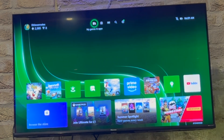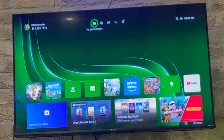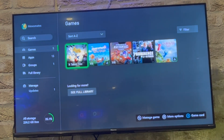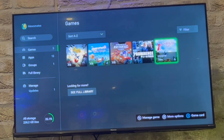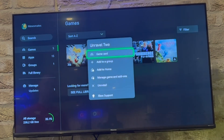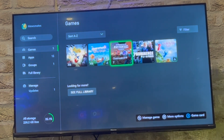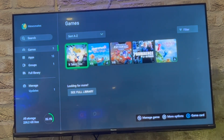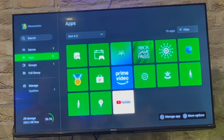You can also do something similar by going to the app, pressing the Start button, and clicking Pause Installation if you want to pause it. In the exact same way, go to it, click the Start button, then click Pause — or you can click Uninstall if you want to stop it entirely.